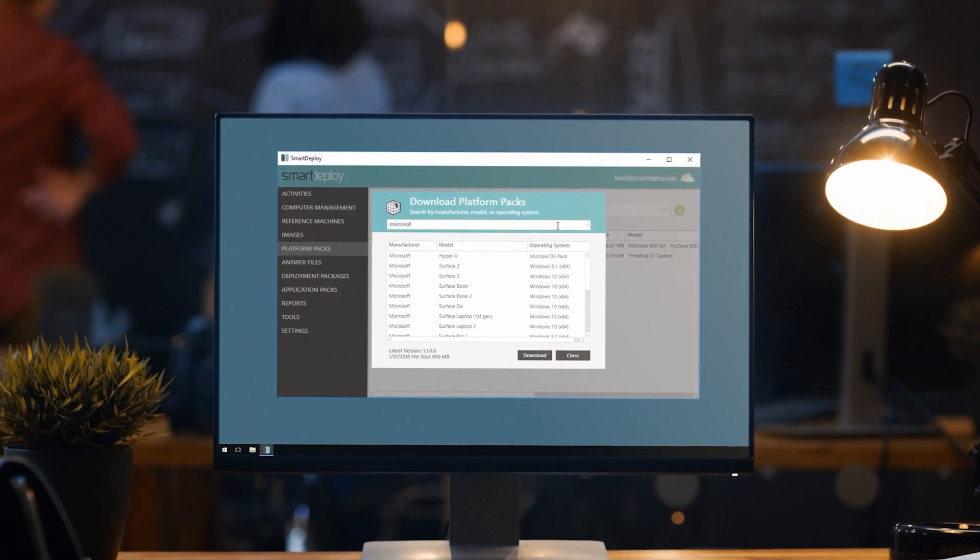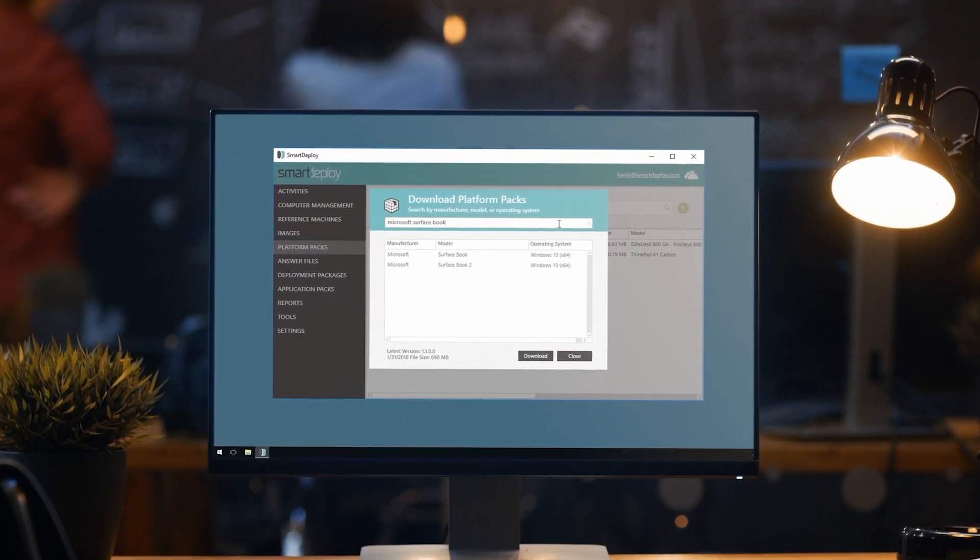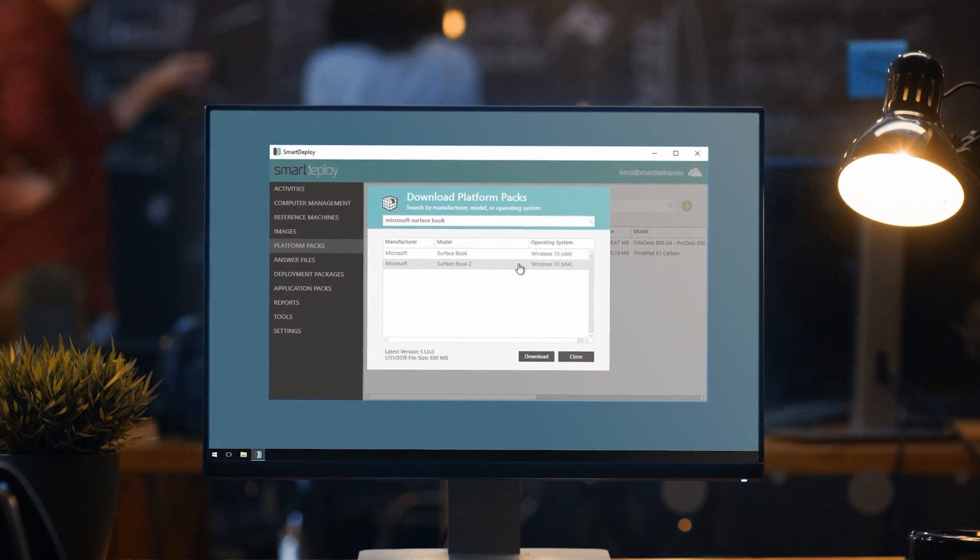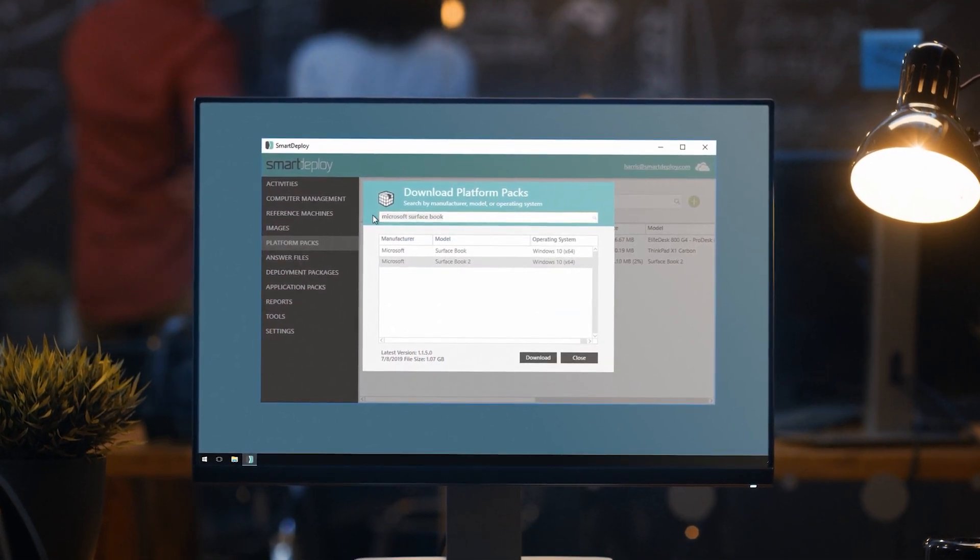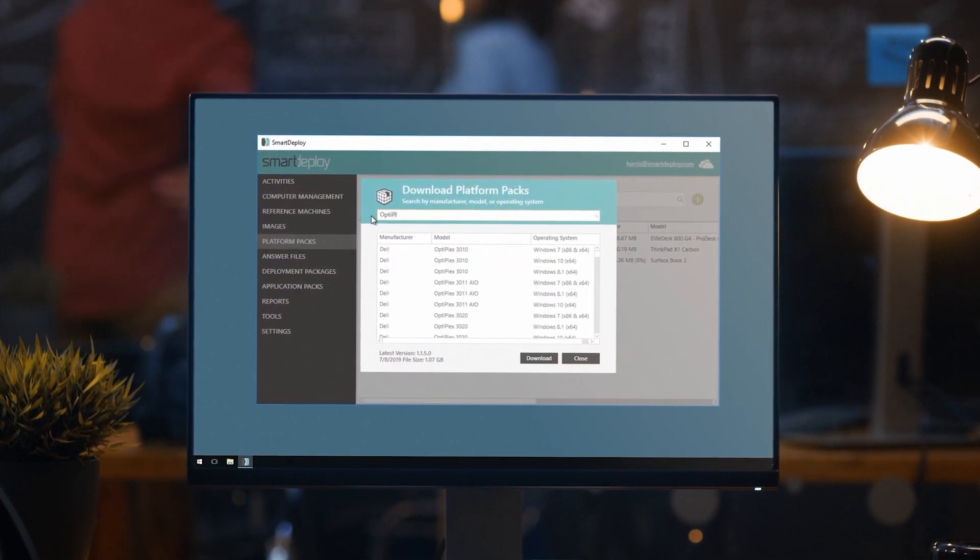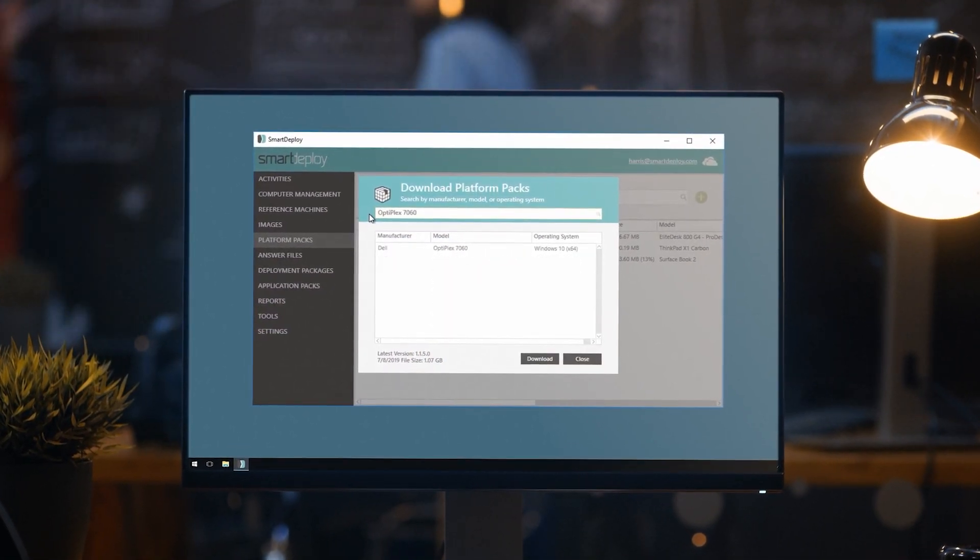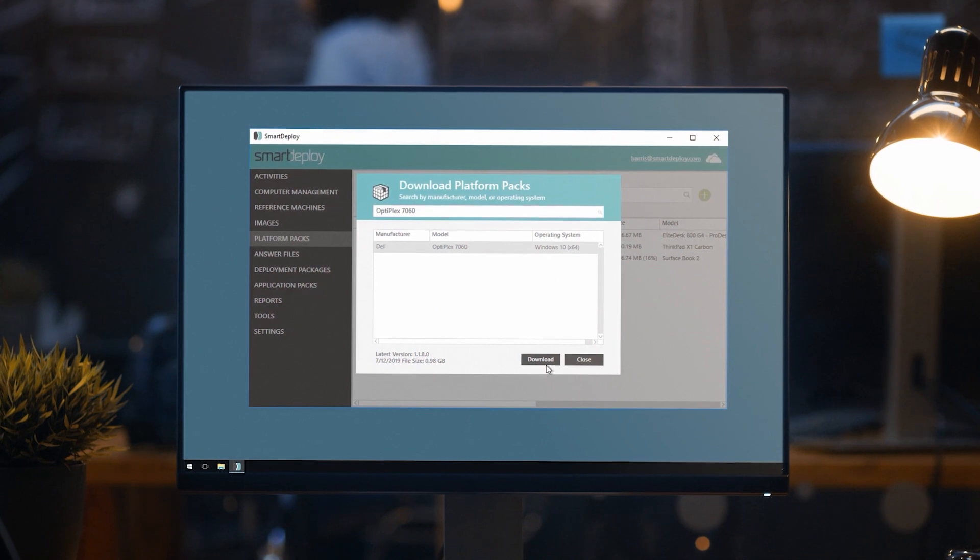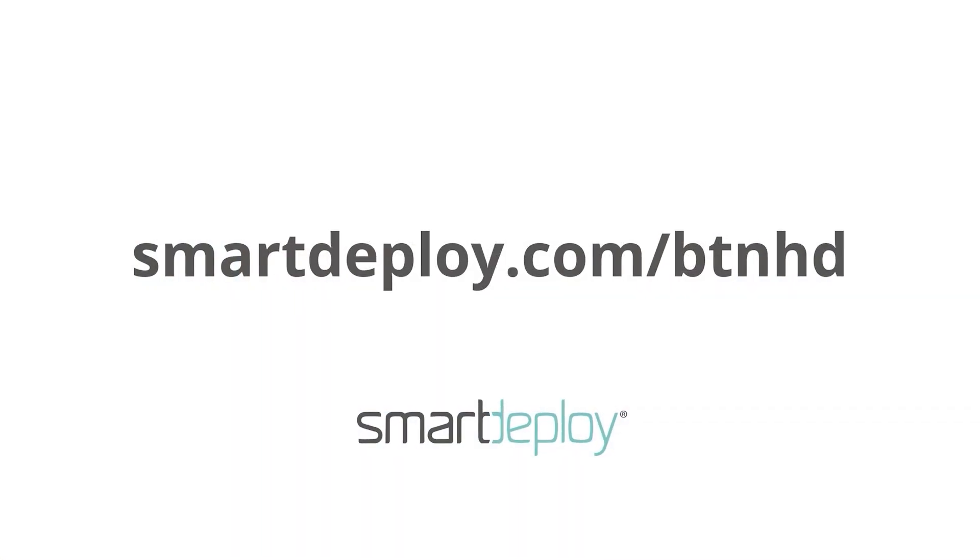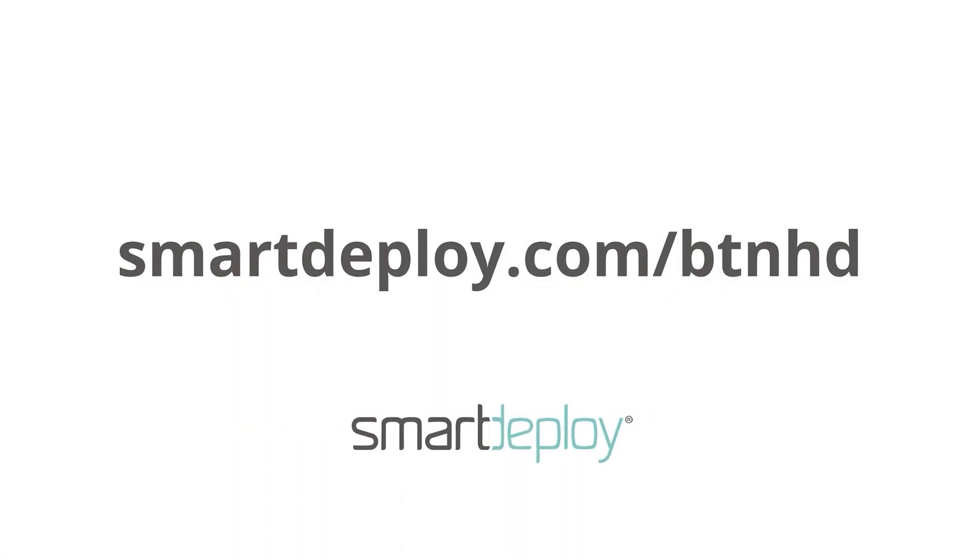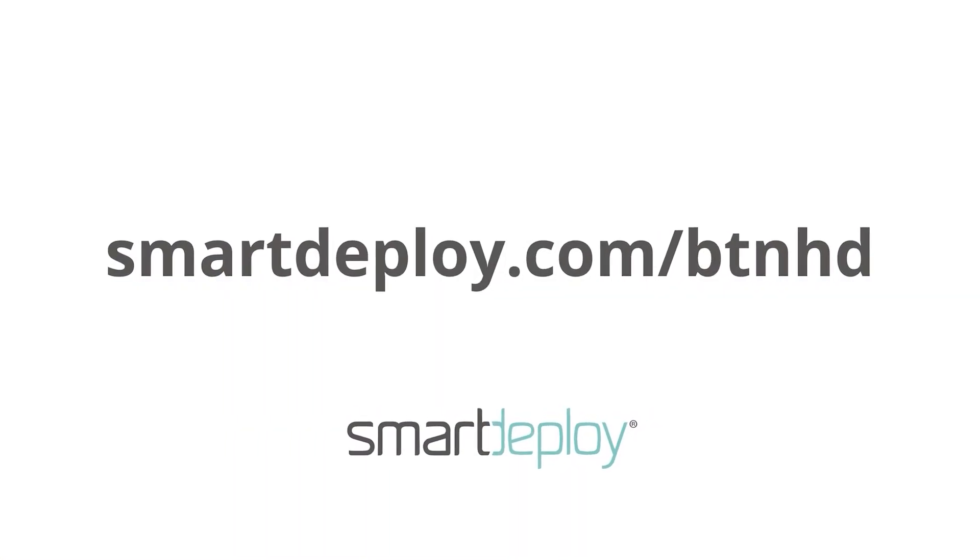SmartDeploy, the only way to manage remote PCs over the cloud. Make sure to grab your free subscription to manage 15 machines forever at smartdeploy.com/btnhd.